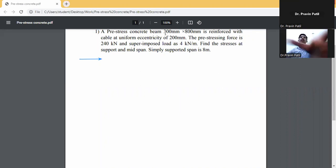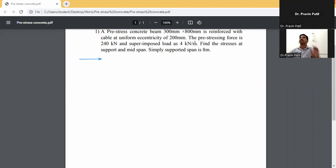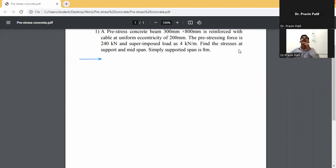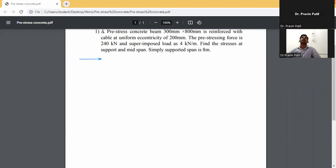A pre-stressed concrete beam 300 by 800 mm is reinforced with a cable at a uniform eccentricity of 200 mm. The pre-stressing force is 240 kN and the superimposed load is 4 kN per meter. Find the stresses at the support and mid-span. The beam is simply supported with a span of 8 m. First, write down the given data.